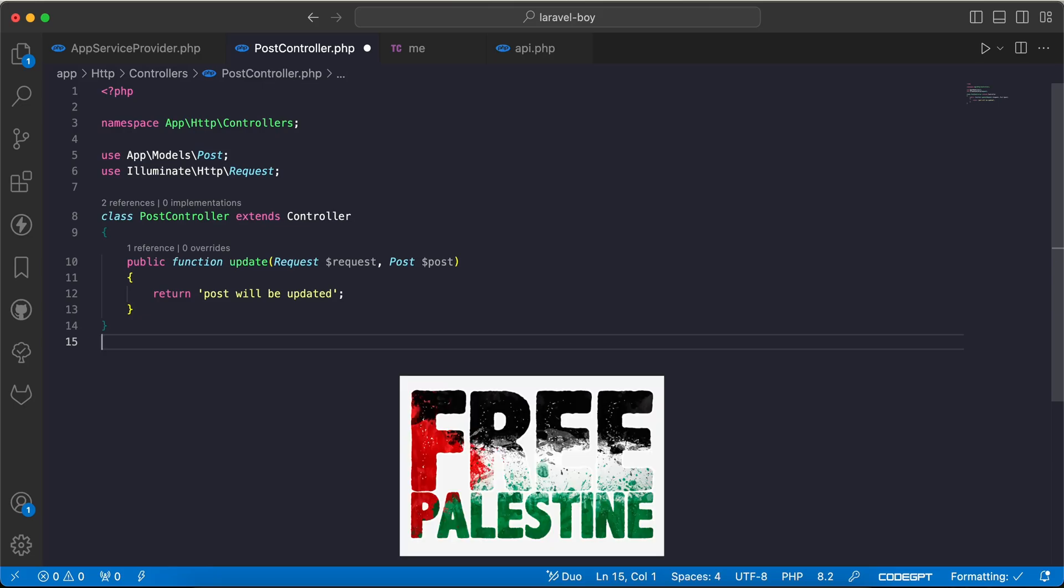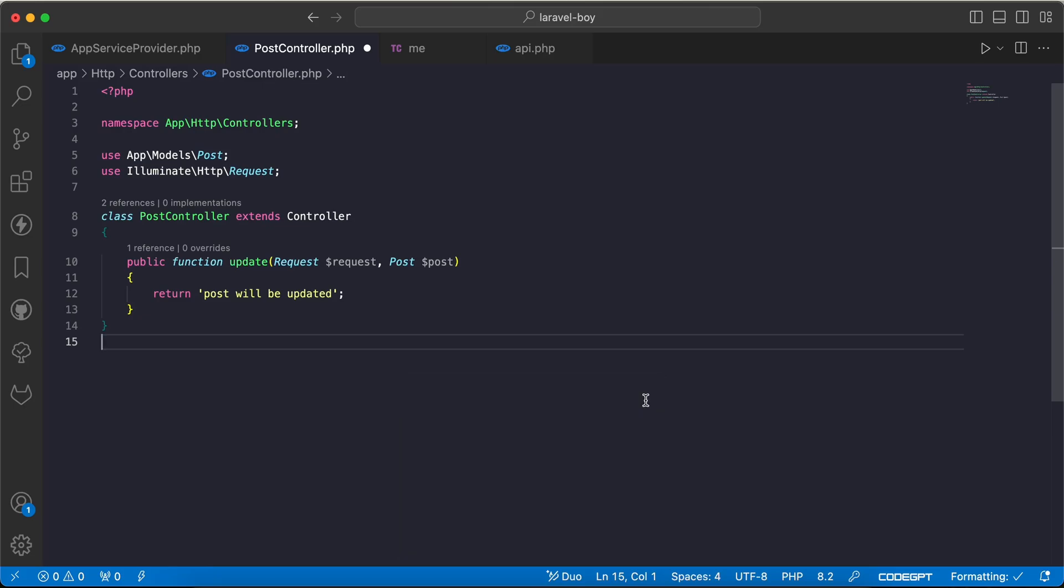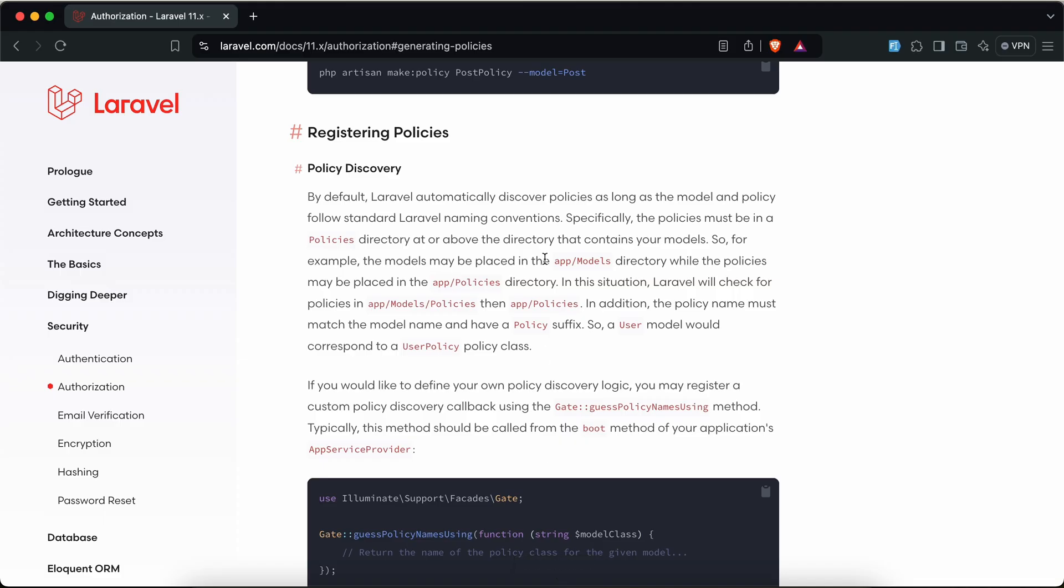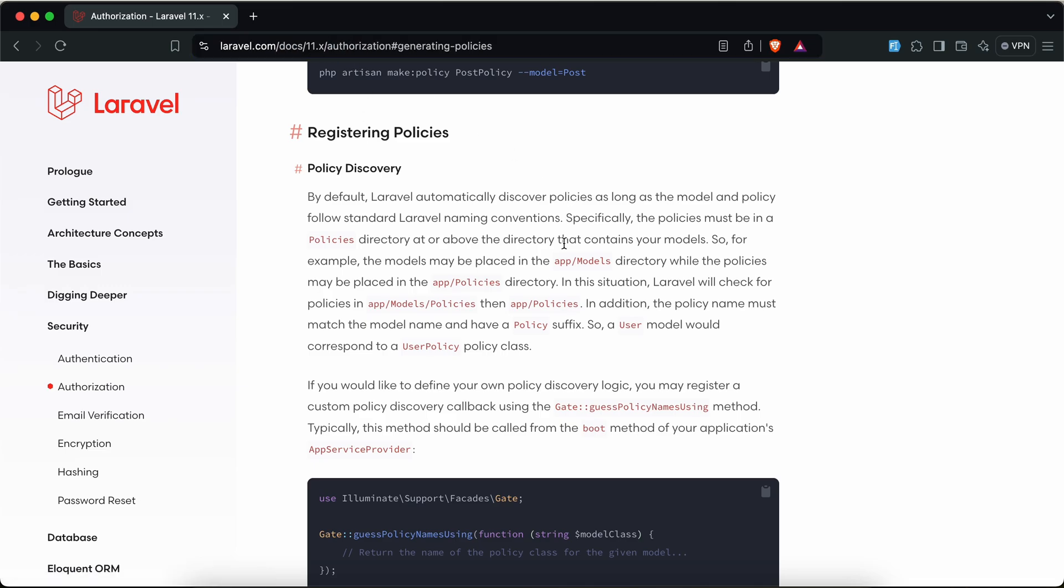As-salamu alaykum guys, in this video we will talk about registering policies in Laravel 11. If we go to Laravel documentations here and this registering part for Laravel 11, as we can see, Laravel will automatically discover the policies if we follow the standards.